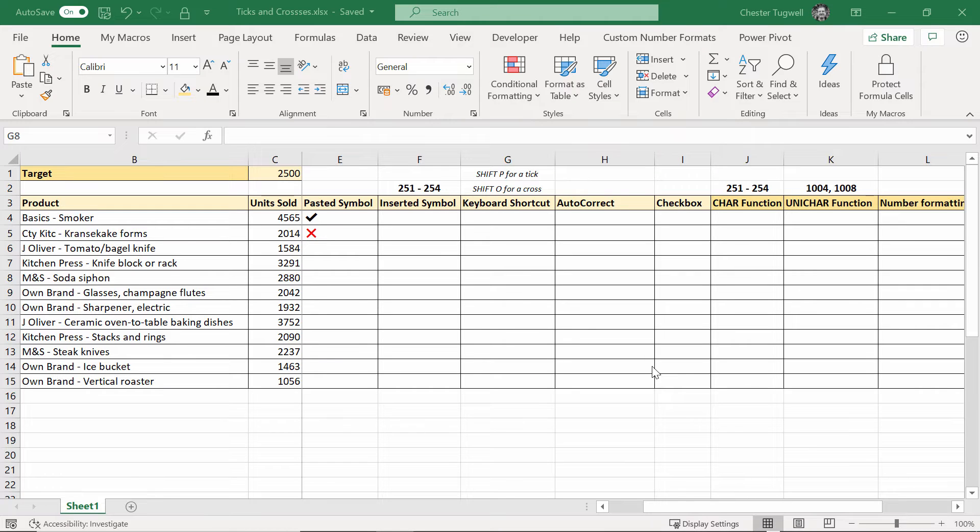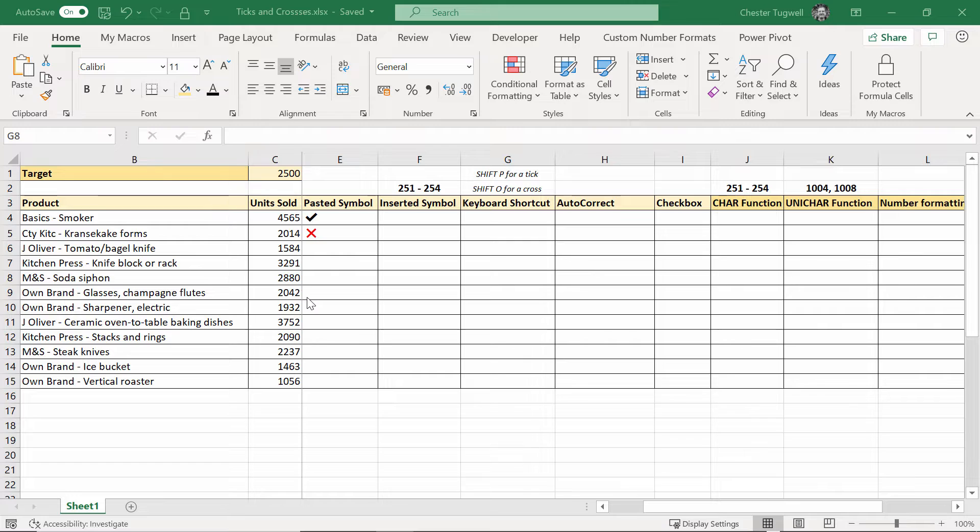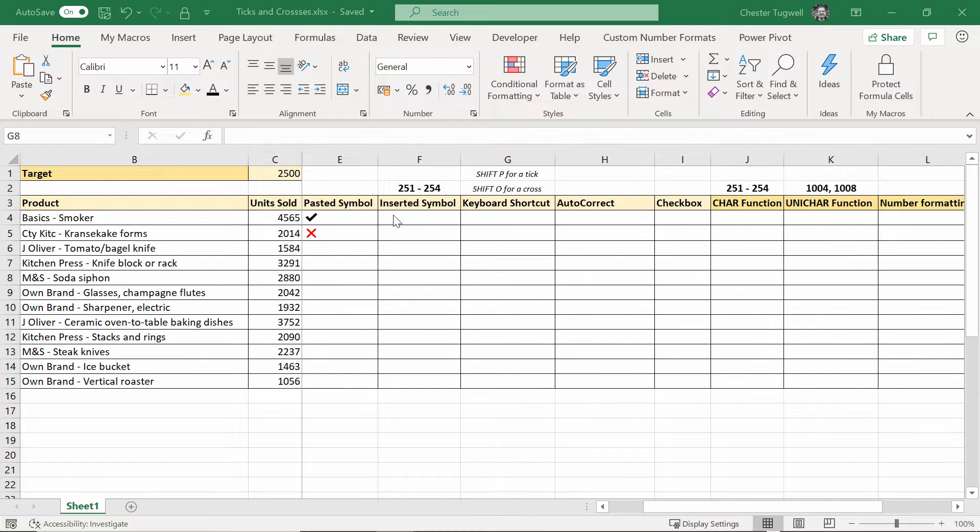Hi it's Chester at Blue Pecan Computer Training and in this video we're going to look at how to put ticks and crosses in your spreadsheet and there are lots of different ways of doing it.